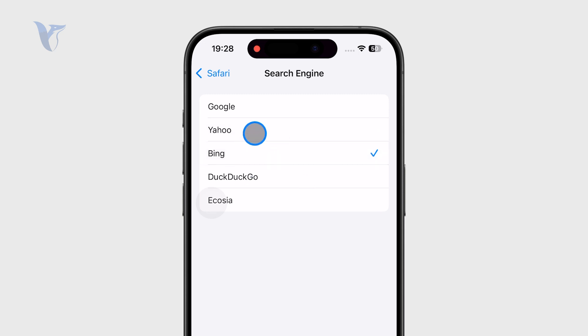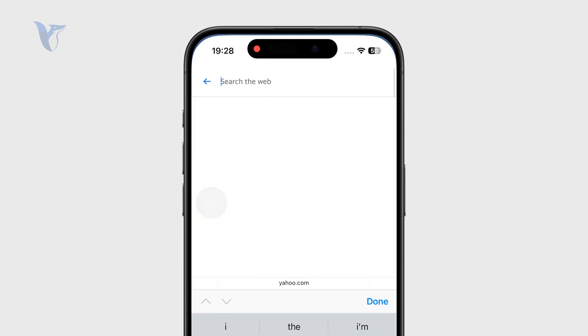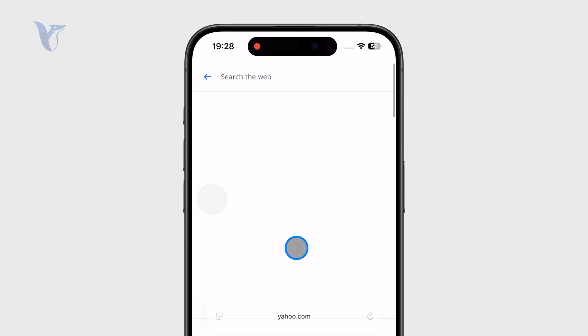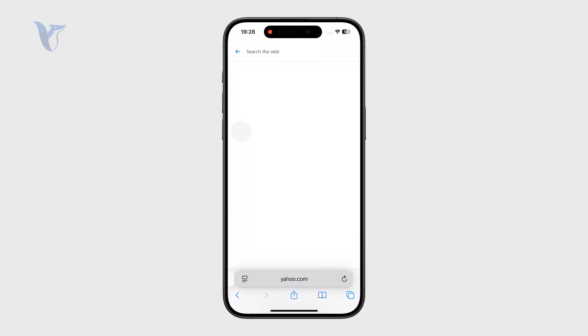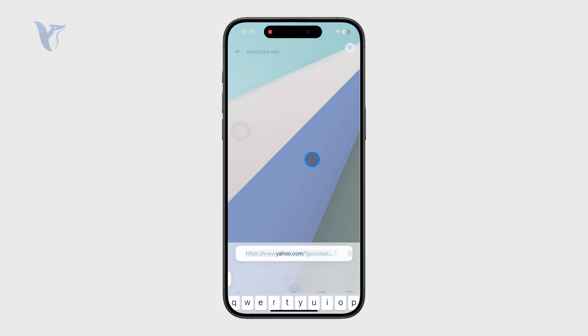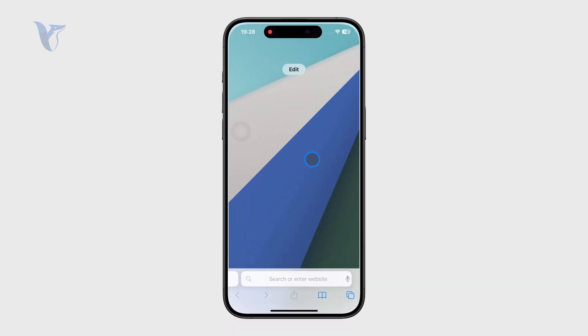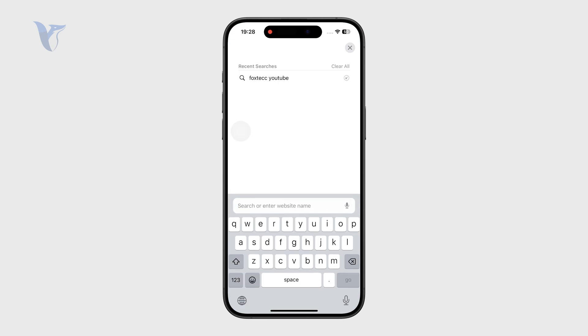Let's say I pick Bing. What that means is that when I open up Safari and start a brand new tab, nothing is selected, and I just type in 'iPhone' right there.